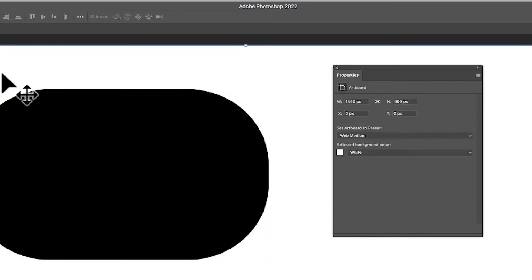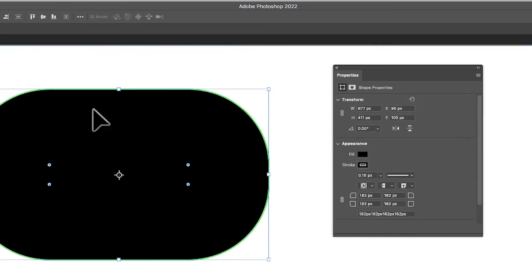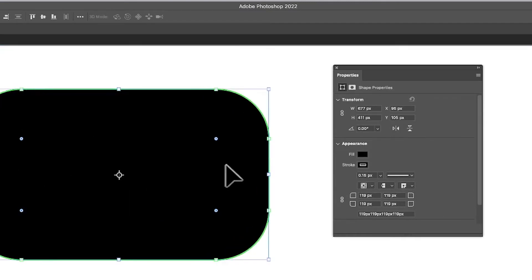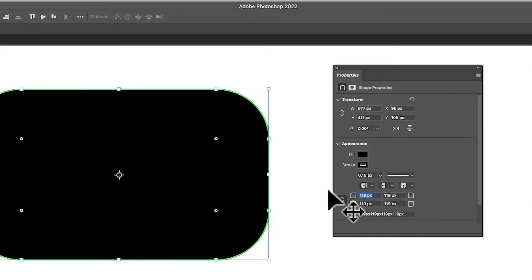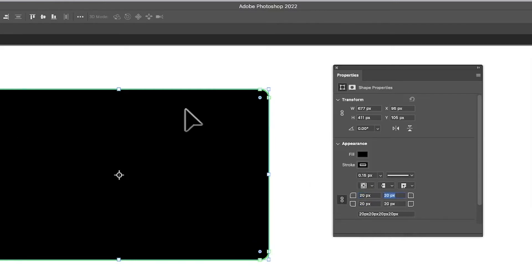You can always come back to a shape later — work on something else, come back, and you'll still have your interactive controls to modify the rounding. You can also go to Properties. If you want to change it, you can link all the corners by clicking the link icon, and then if you set a value like 20, they all become 20, which is nice if that's what you want.